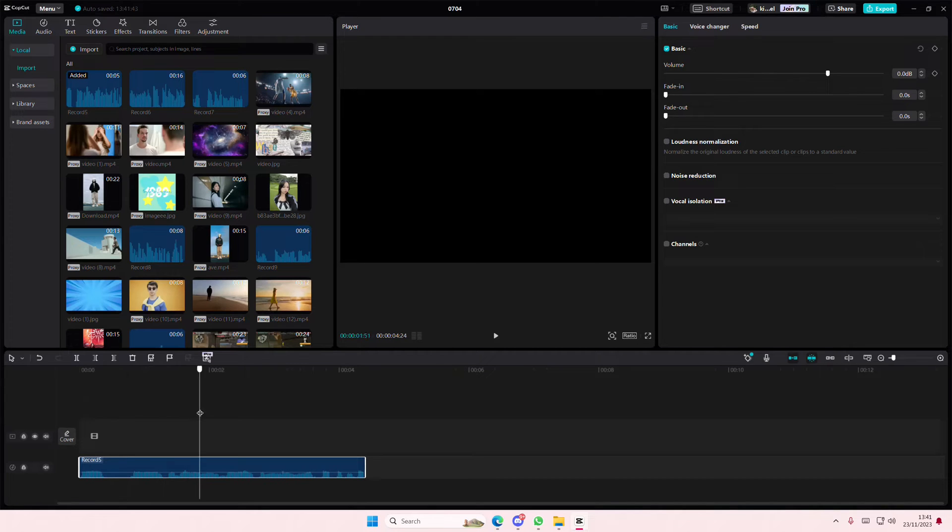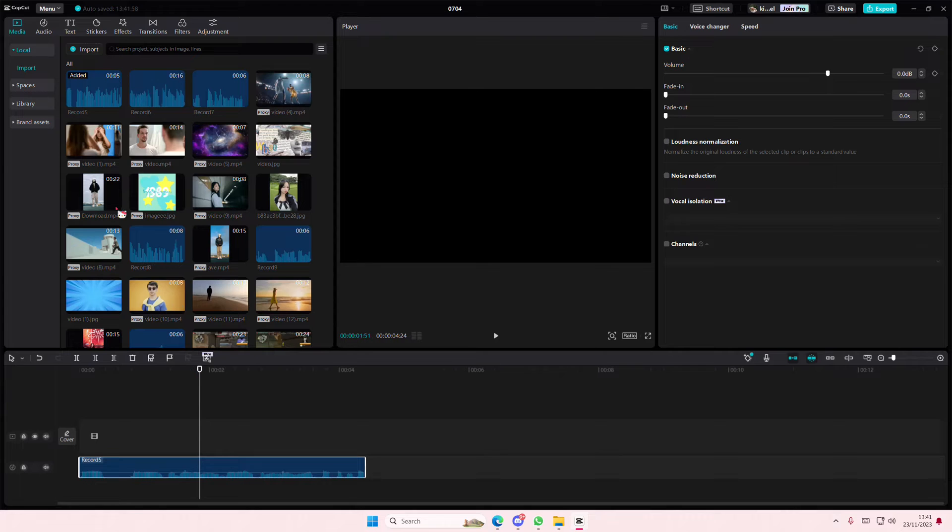Hey guys, and welcome back to this channel. In this video, I'll be showing you guys what you can do if you can't hear anything when you're editing on CapCut and you've tried everything, you've adjusted your volume, blah blah blah.